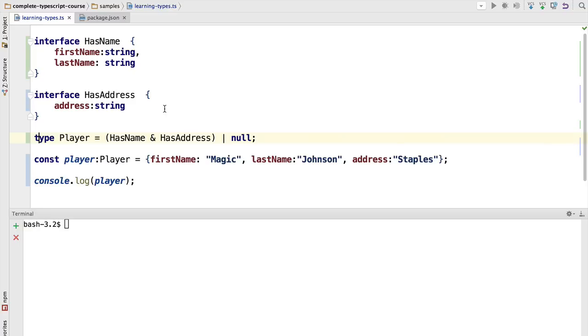So null and undefined are types. Now one thing that is worth mentioning at this point is that the type undefined you really probably never want to use it in your program directly.